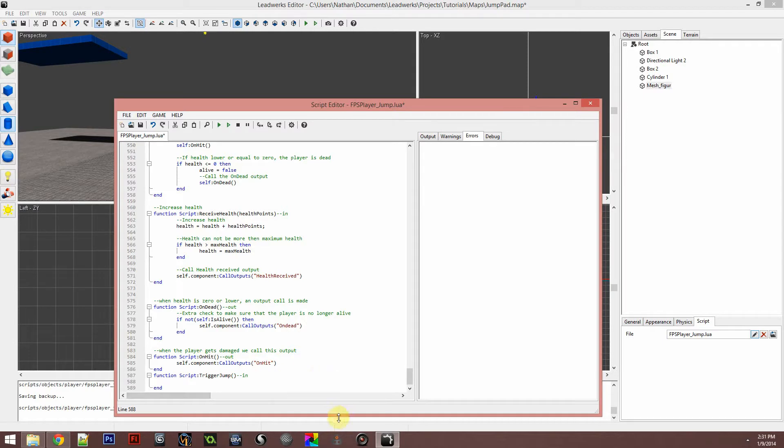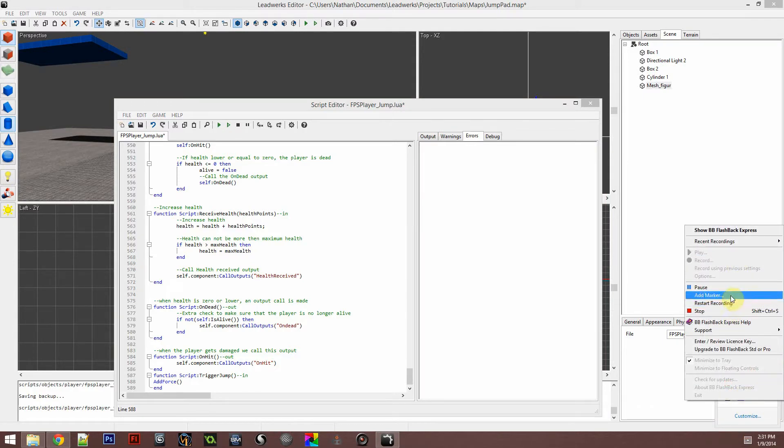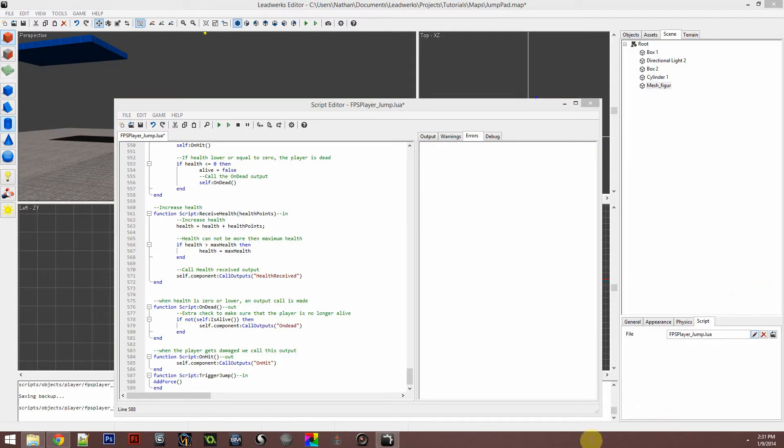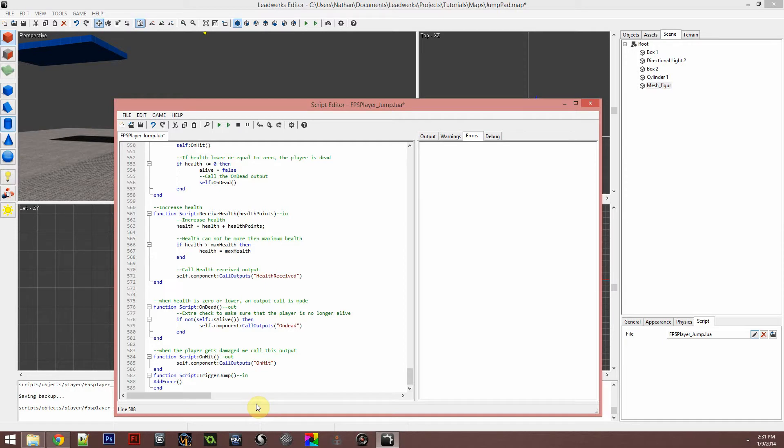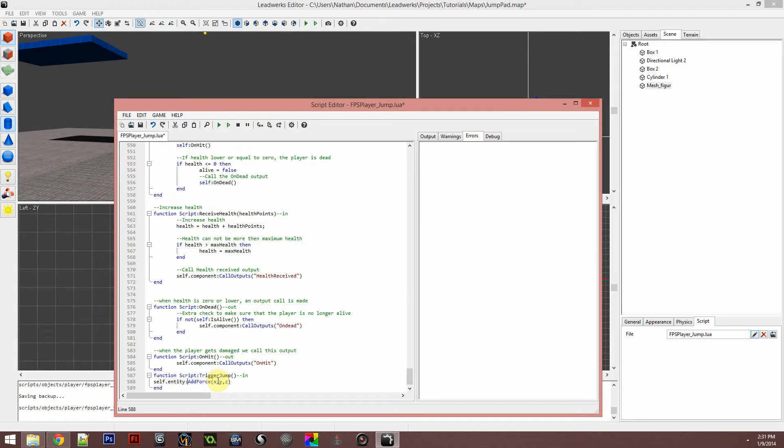Now we're going to be using a function called add force, and this will take a set of three values. These values are going to be x, y, and z. In front of it you put your name of the entity. Our name is going to be self.entity, just like that. Now our force is going to be on the y-axis because the y-axis is up.